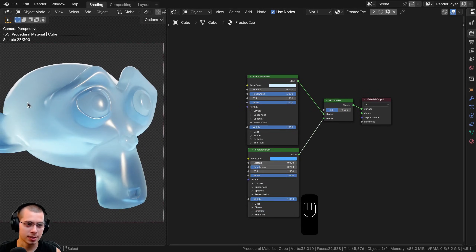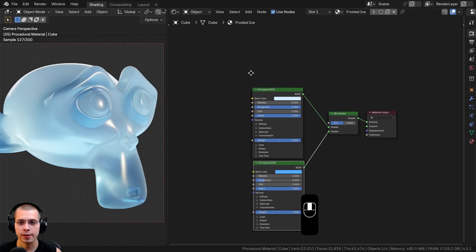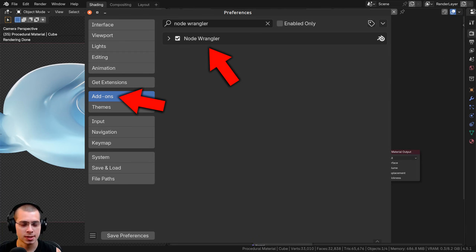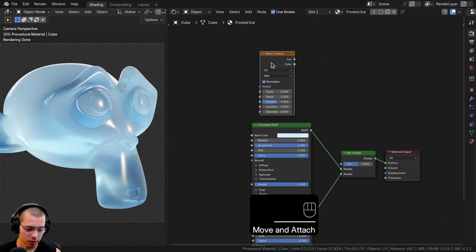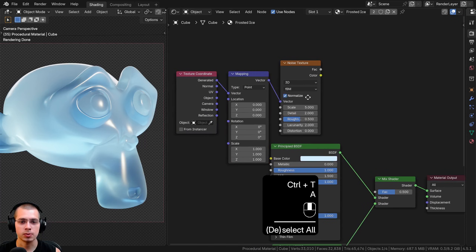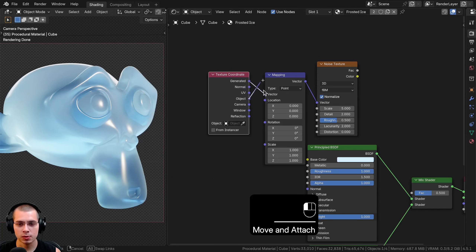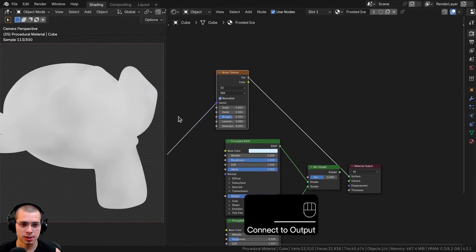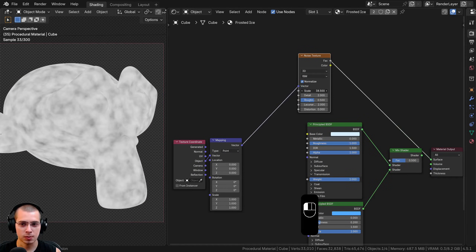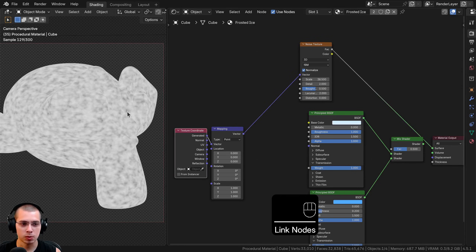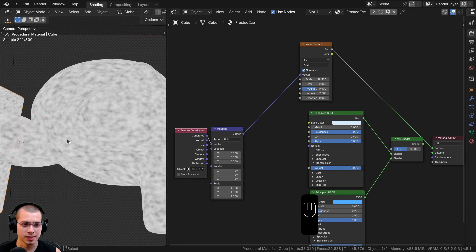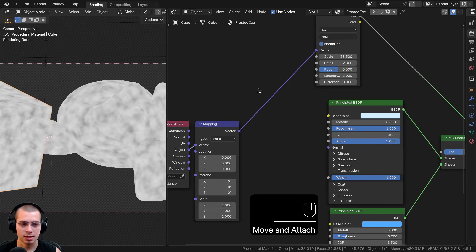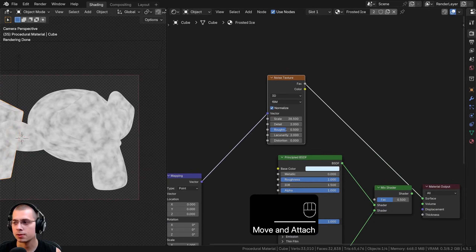I want to add a noise texture as a mask so some parts use one shader and some use the other. I'll search for Noise Texture, drop it in, and enable the Node Wrangler add-on. With the noise texture selected I hit Ctrl+T to add Texture Coordinate and Mapping nodes. I'm using the Object coordinate rather than Generated because Generated can look stretched — Object coordinates evenly place the procedural texture on the object. I'll put the Object output into the vector.